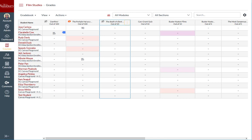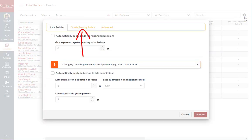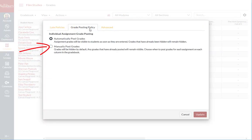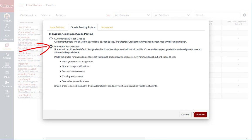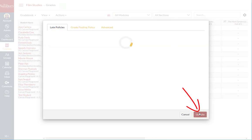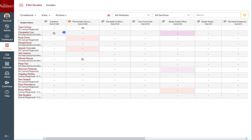However, instead of adjusting the setting for each assignment, you can apply a grade posting policy to the entire gradebook. To adjust the policy for the entire gradebook, click on the Gradebook Settings icon and select the Grade Posting Policy tab. From here, you can select to manually post grades and then press Update. However, if you had already entered some grades that were visible to students, any previously posted grades will remain visible, even after applying manually post grades to the entire gradebook.